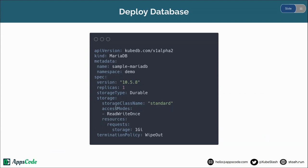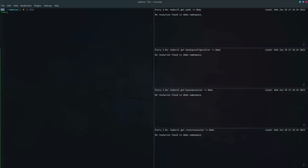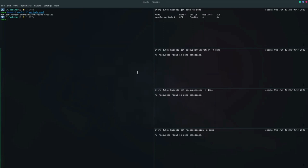This is the YAML of the MariaDB standalone database instance. Let's deploy this database. The database has been deployed. Now let's wait for the database to be ready.